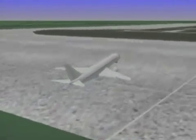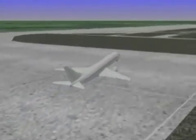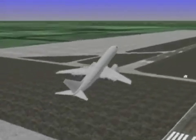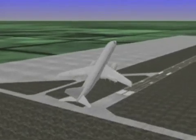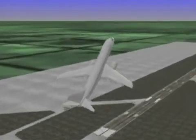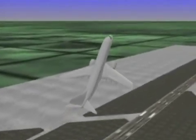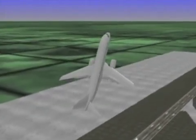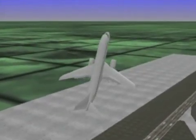An airplane is on an automatic ILS approach, but an error has been made with the autoflight system. The airplane enters a severe nose-high pitch attitude, stalls, and does not recover.